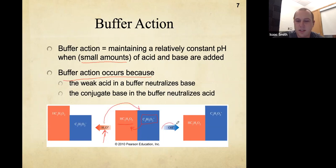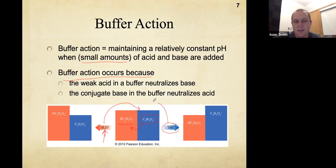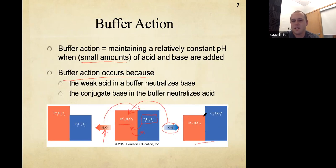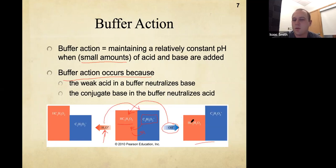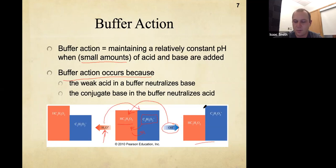When OH minus is added, it acts as a base and picks off a proton from the acetic acid, which gets converted to the conjugate base of acetic acid and the OH gets consumed. You're really not changing the pH too much — you're adjusting the relative concentration between acetic acid and acetate. As long as this relative concentration doesn't change too much — which is why it only works with small amounts — it has very little effect on the pH.